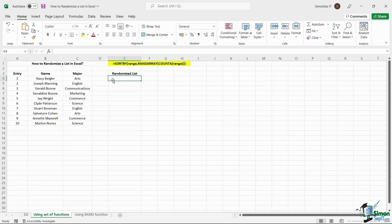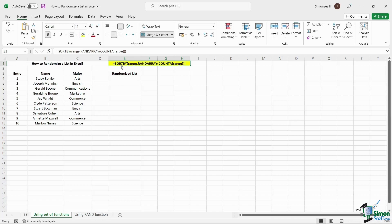One way to randomize a list is to use a combination of formulas in Excel. You can use the SORTBY formula with a combination of RANDARRAY and COUNTA functions with a few criteria to randomize the list.